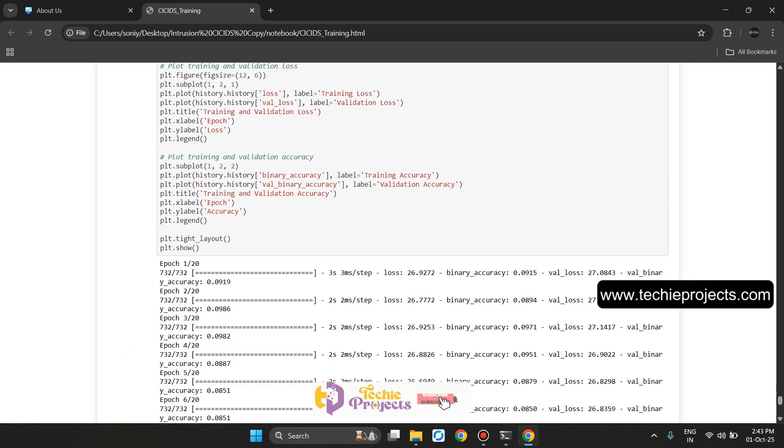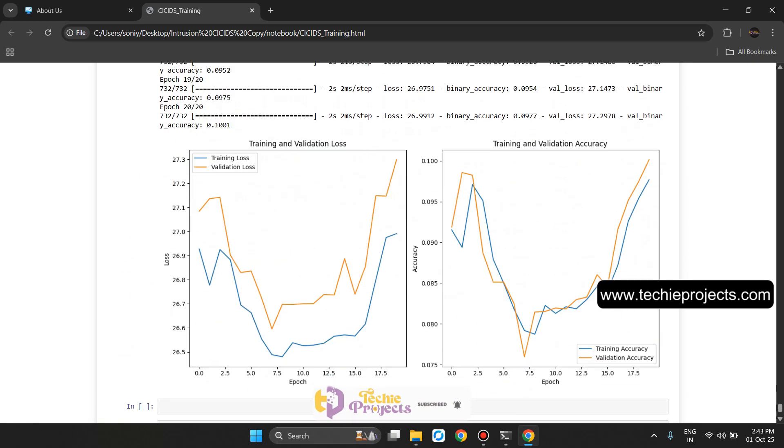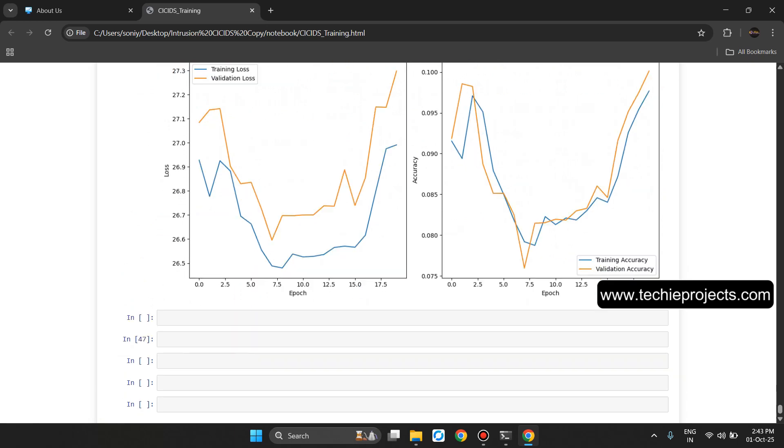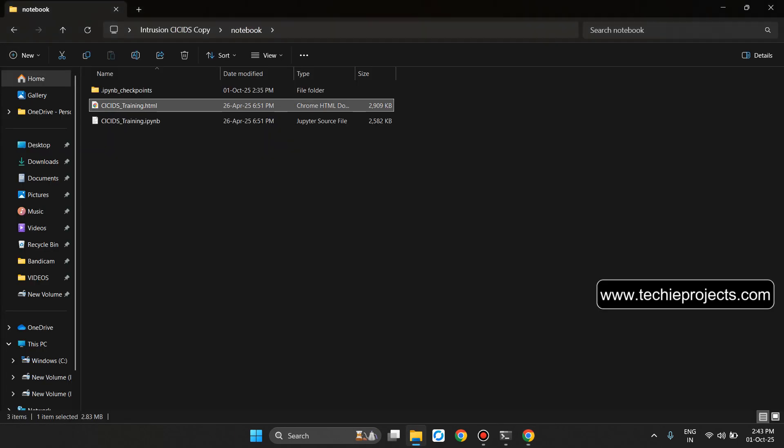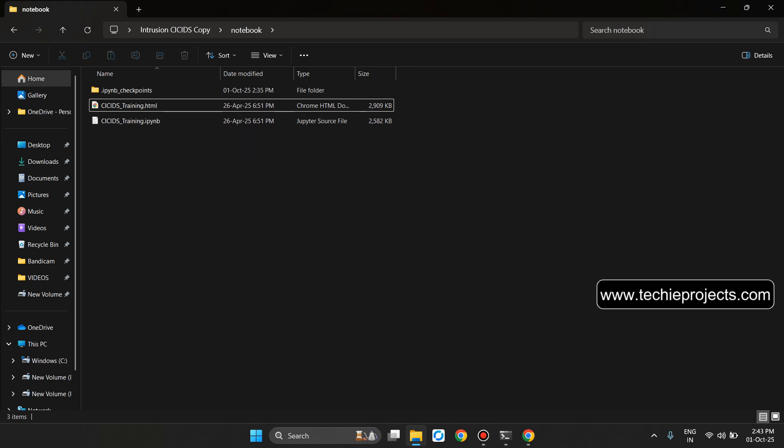Autoencoder, training and validation loss, training and validation accuracy. This is the complete training code and CICIDS training code in the IPYNB file.